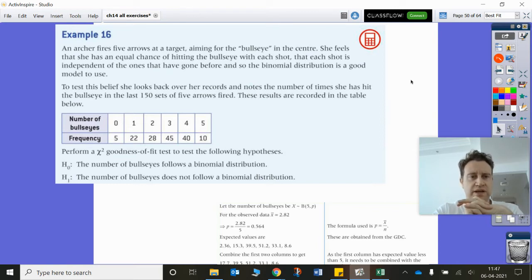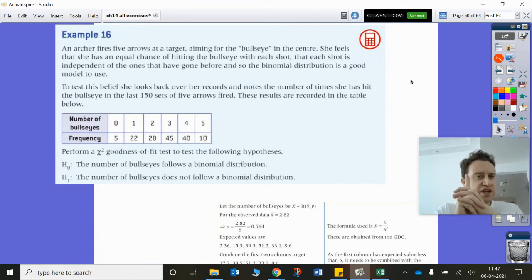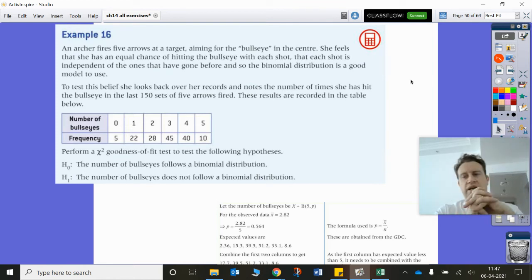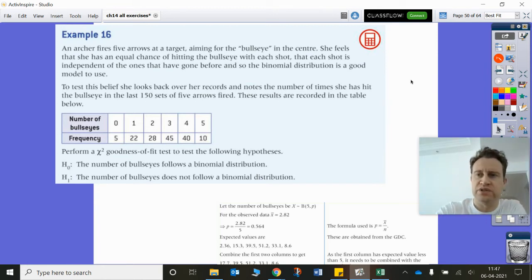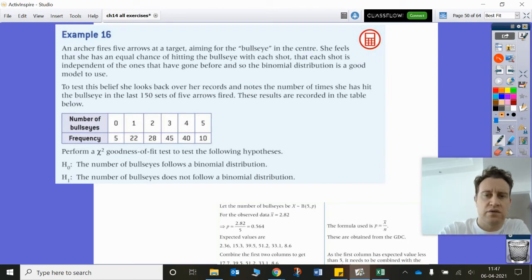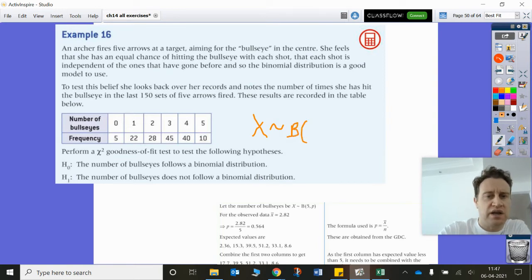So this should be following a binomial distribution — x is distributed binomially. Each time she fires five arrows, it's similar to the previous binomial question where we had coin flipping with binomial(3, 0.5).